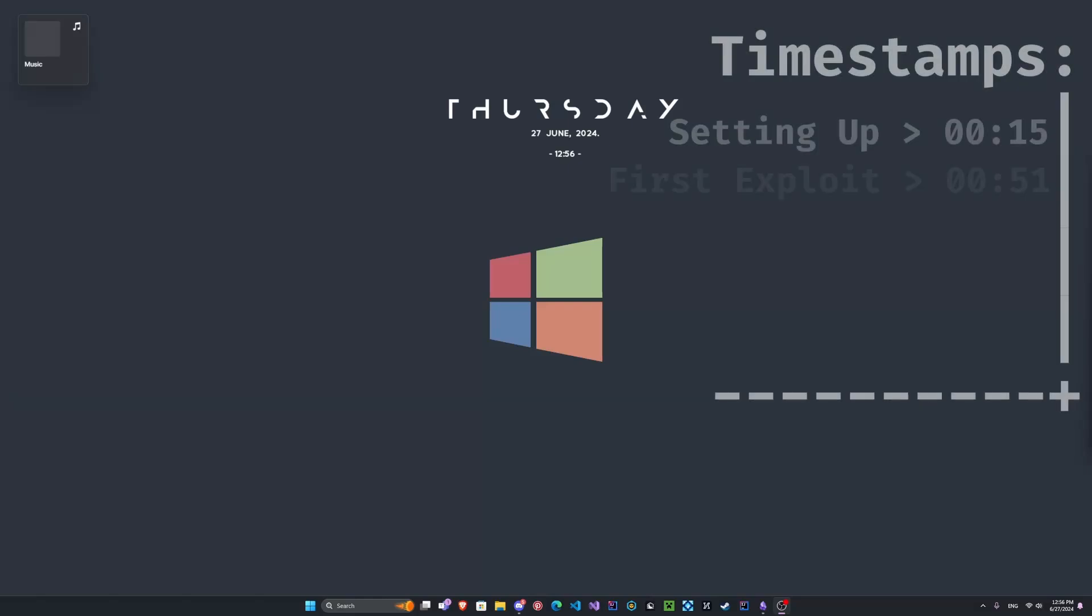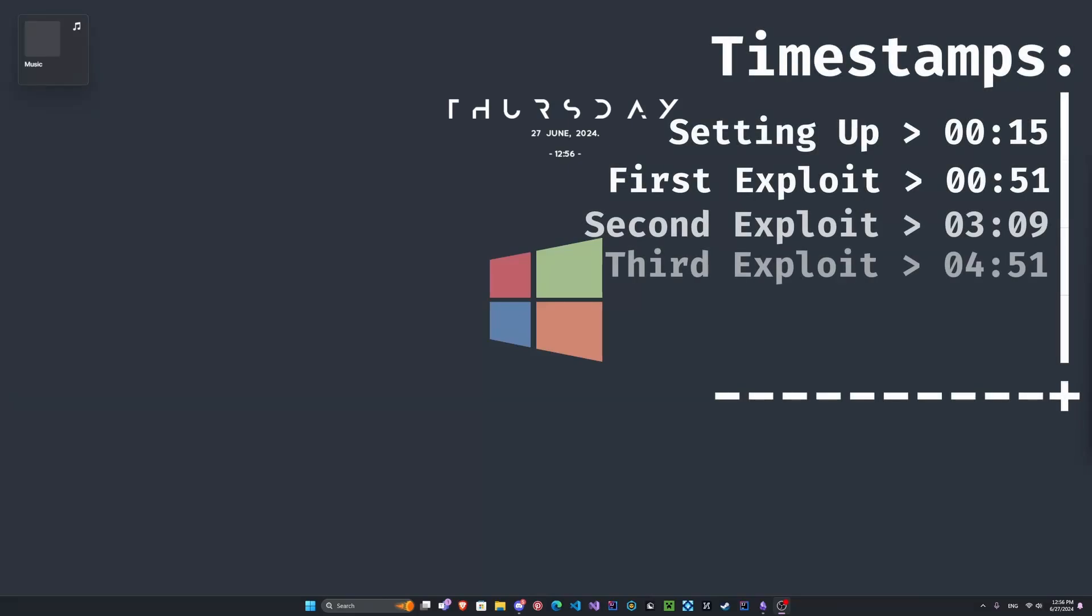Hey, what's going on guys? I hope you're doing well. Today I'm going to show you how to exploit Windows with the EternalBlue exploit.